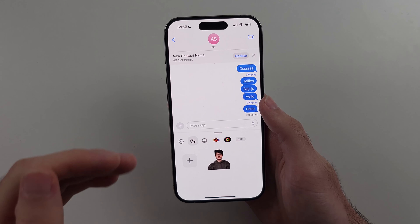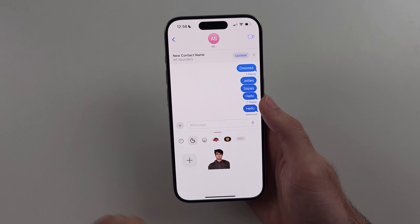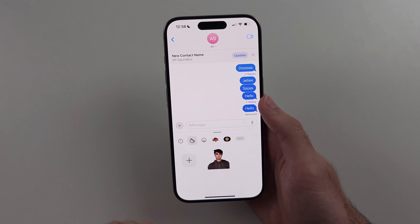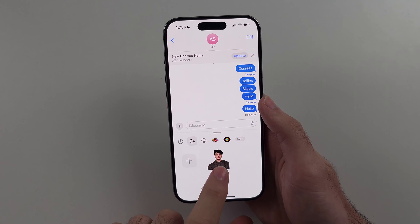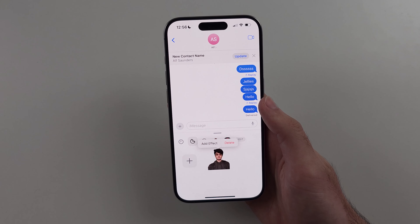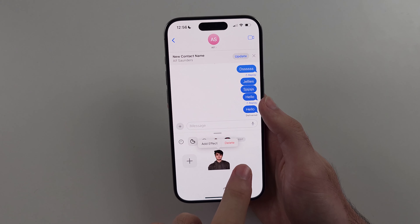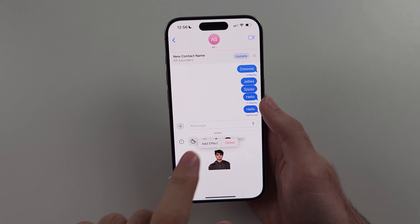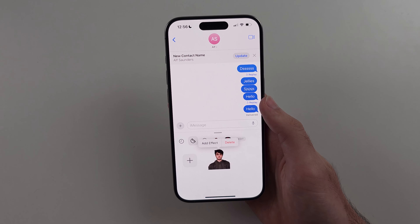If we want to delete a created sticker, you have to do this one by one. You long press on the sticker, then release, and if done correctly you should see the delete option. This may take a couple of attempts.